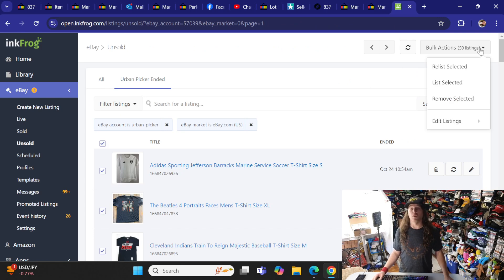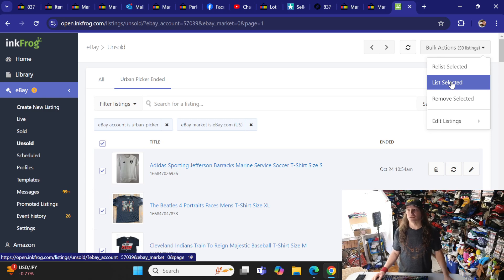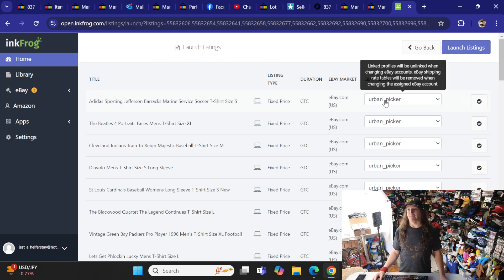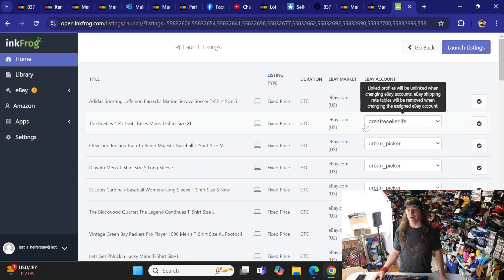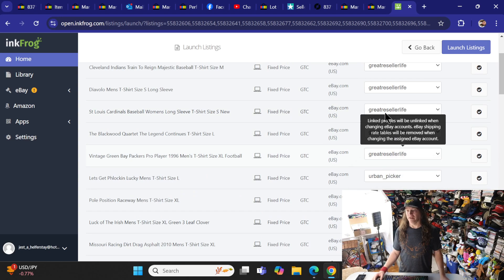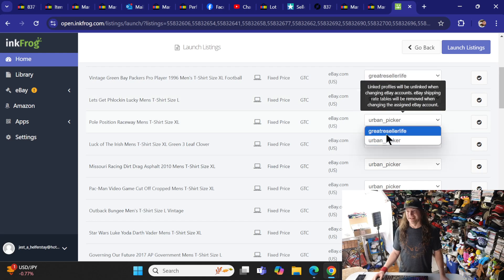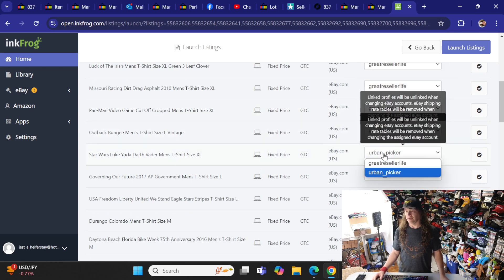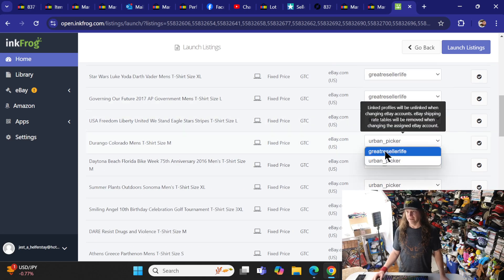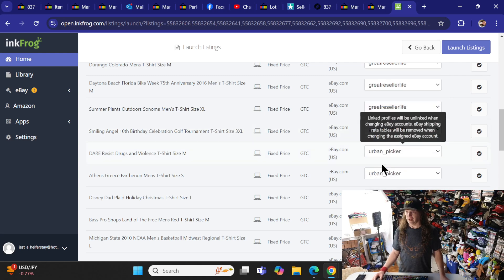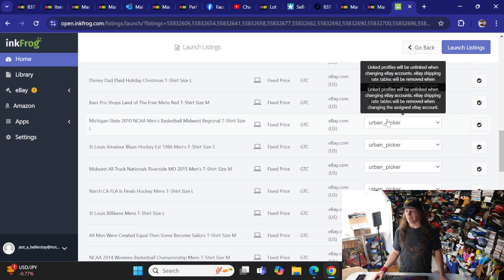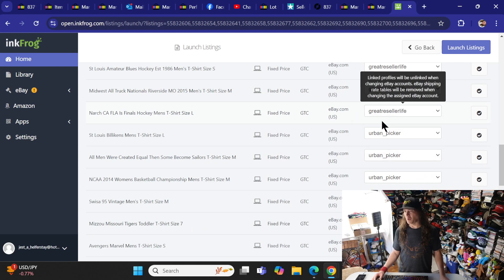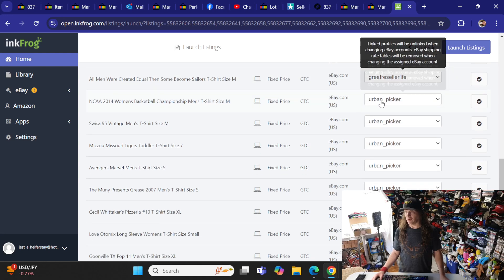You can go to eBay and delete all your unsold items. So that is done. You click the 50, you come up to bulk action, and you hit list selected items. Once you click that, it's going to bring all 50 up. If you notice over here, there'll be a dropdown and this dropdown is going to have both stores on it. So I'm moving it from the urban picker to the great reseller life. Sadly, there is not a way to do this in bulk. You have to go one by one through all 50 of them, which is kind of odd. So I go through here and I'm going to move them all over to the great reseller life.